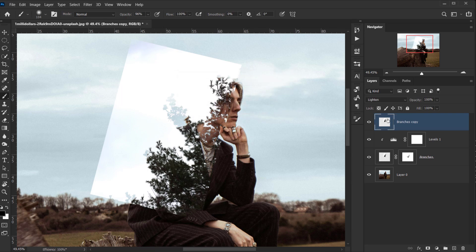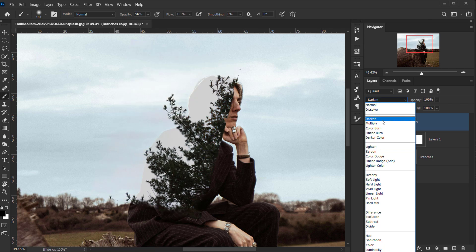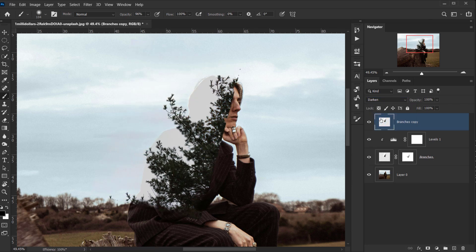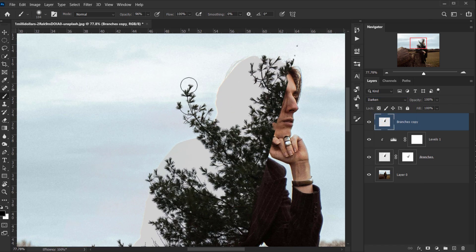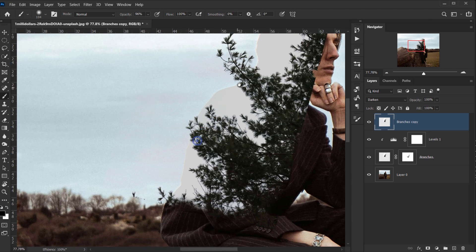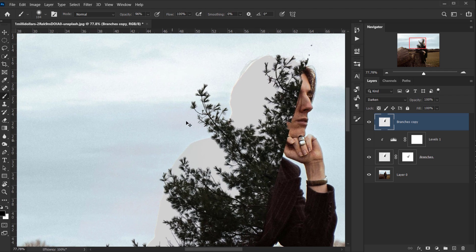I'll change the blending mode from Lighten to Darken, and as you can see the branches now appear on top of the subject. That's exactly what we want — I want to make these appear in specific areas.